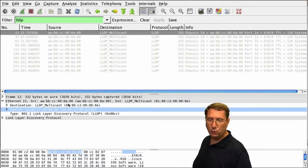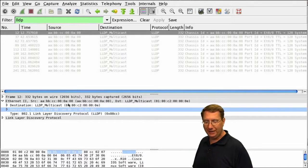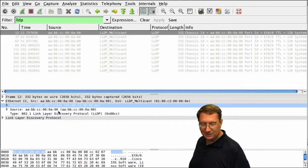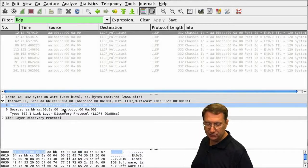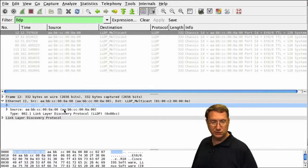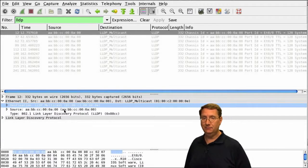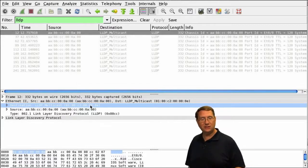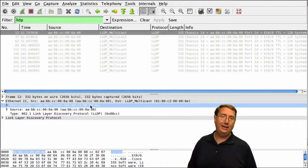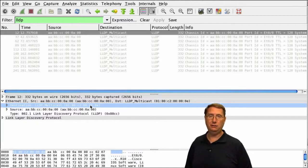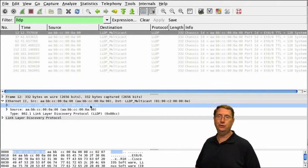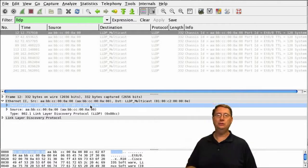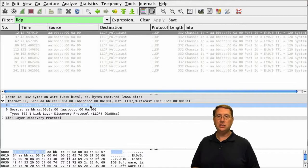Remember, we had that specialized MAC address used for CDP. Well, LLDP has its own MAC address: 0180C2000000E. That address tells me and the system that this is an LLDP multicast—a well-known LLDP multicast for the IEEE standard LLDP layer two discovery protocol we've spent the last couple of minutes talking about.